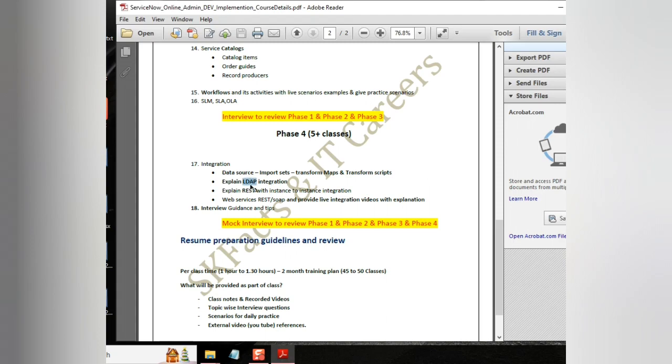And we also will be seeing some references of LDAP integration, which is very important to keep in our resumes. And we will be discussing the REST integration or web services based integration, and we will be setting up an instance to instance integration.